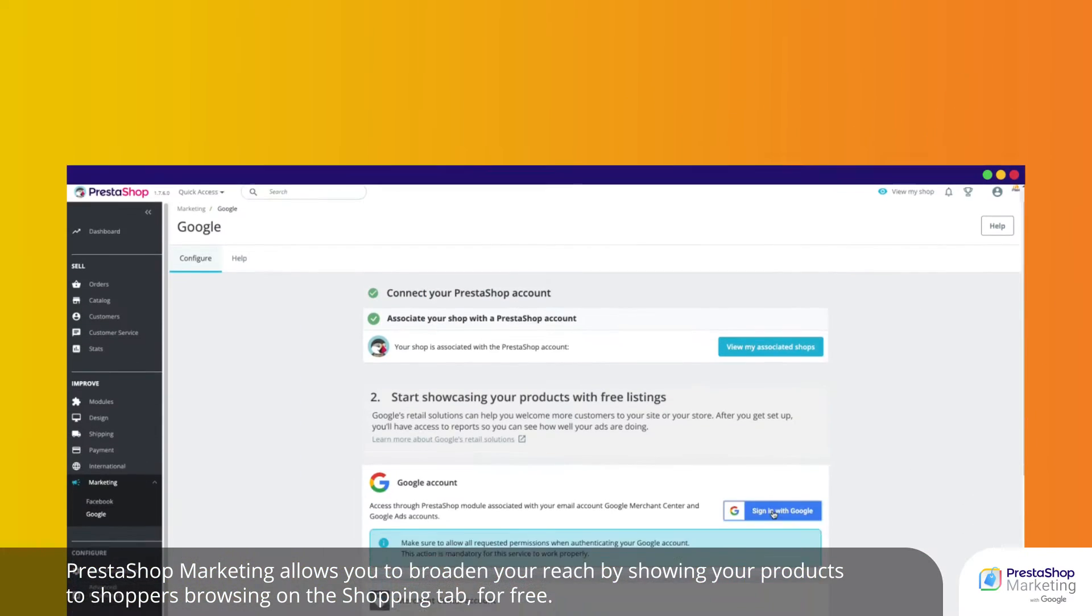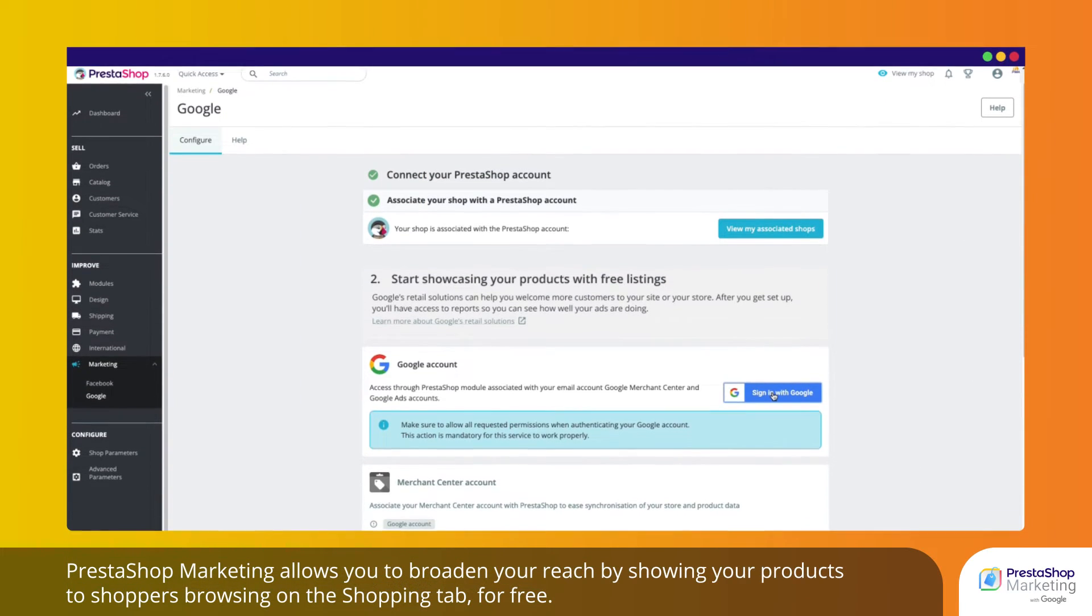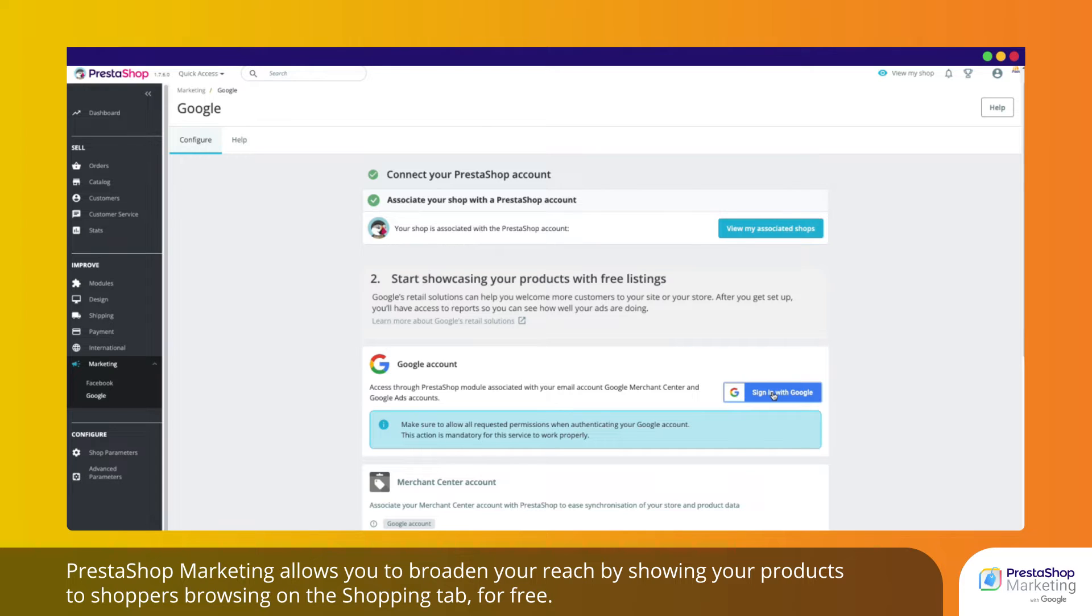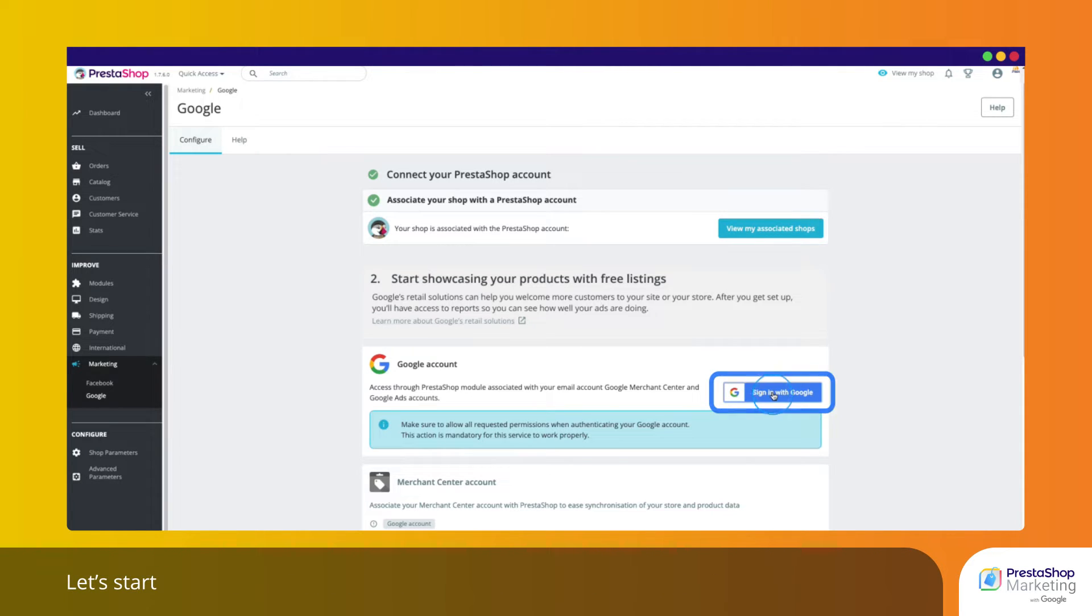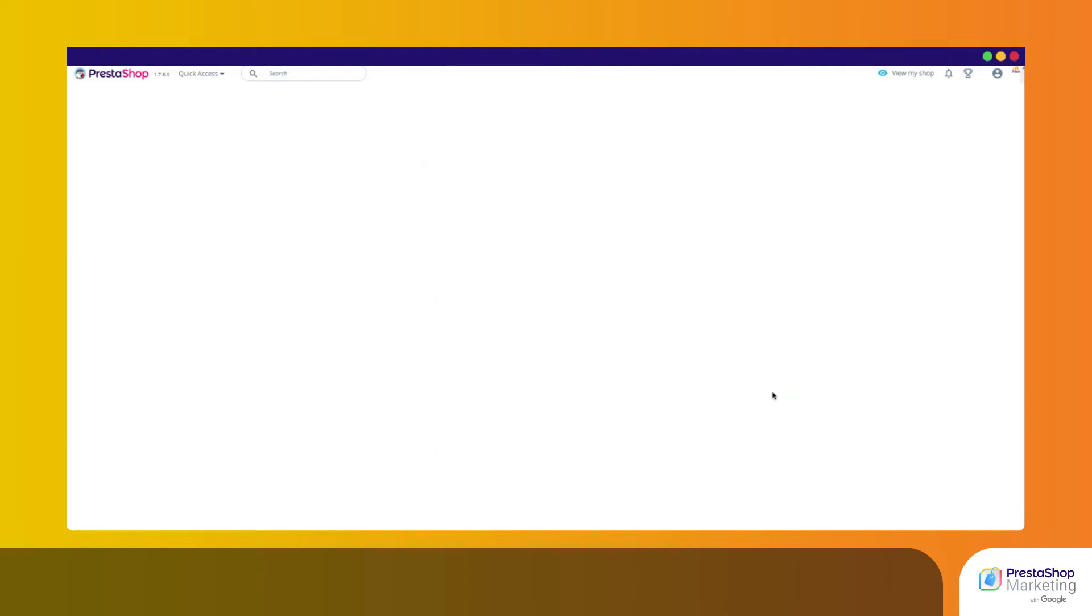PrestaShop Marketing allows you to broaden your reach by showing your products to shoppers browsing on the Shopping tab for free. To enable free listings, you first need to connect your Google account. Let's start.